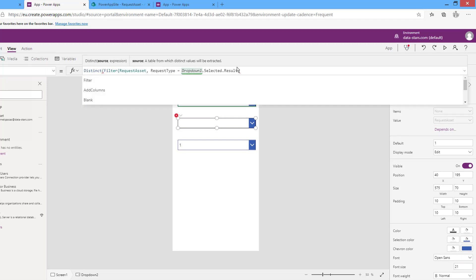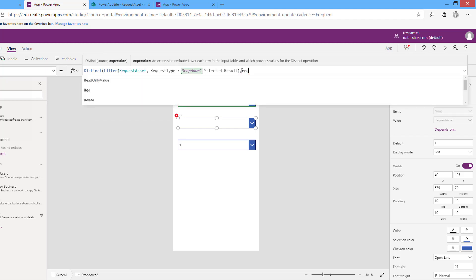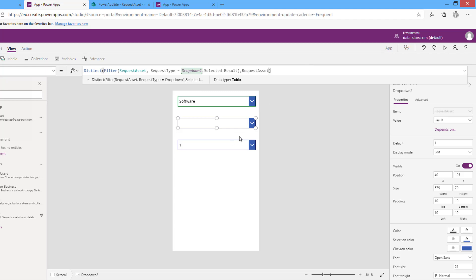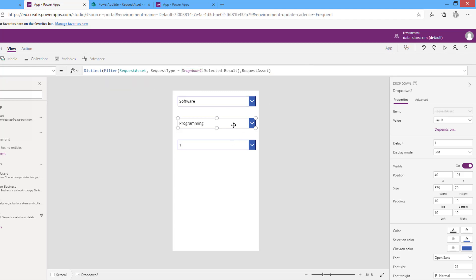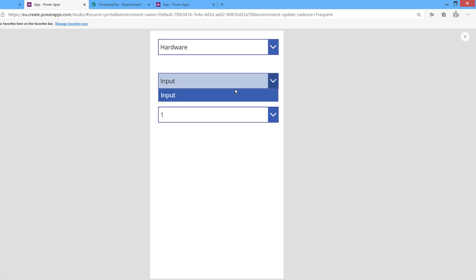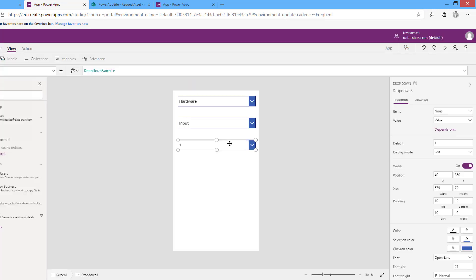Here is the formula for the second drop-down. Now if I run and select the distinct values, I have two levels complete. I will now do the third level — choose the data source.